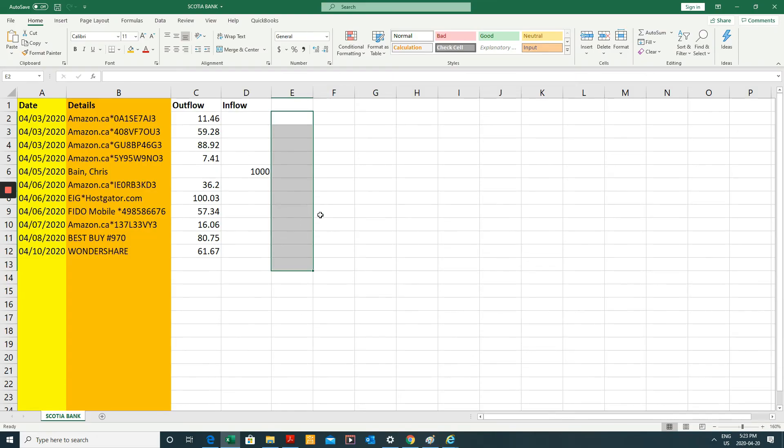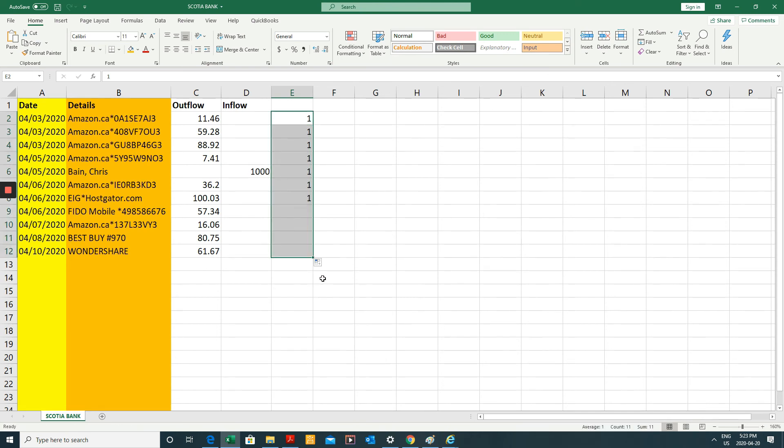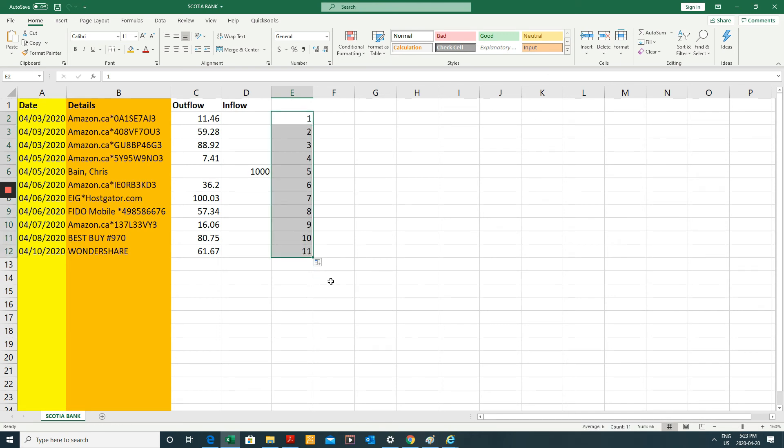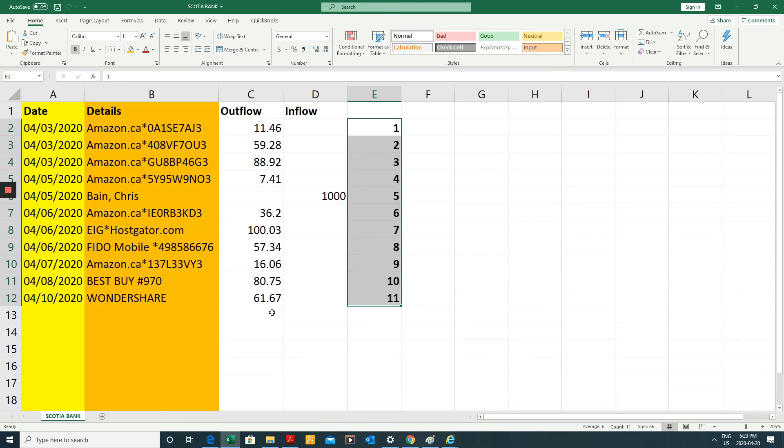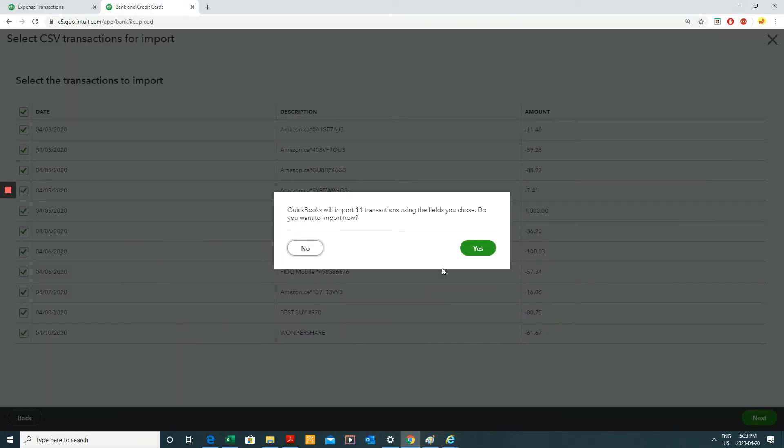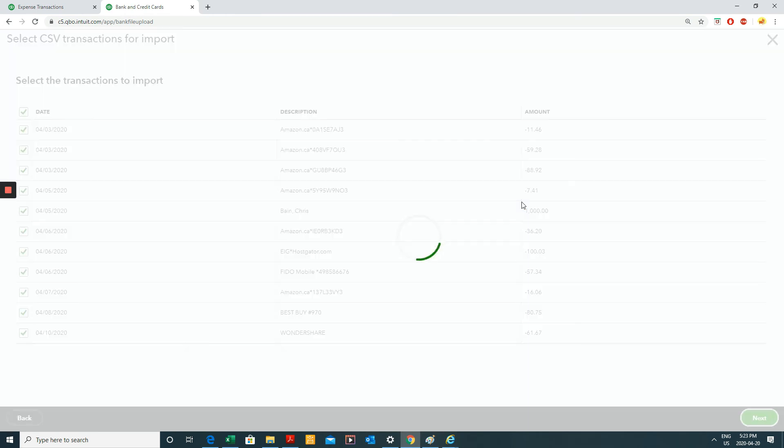And in fact, they are 11 transactions just to show you one 11, right? I have 11 transactions here. So this was done correctly. I'm going to click yes.